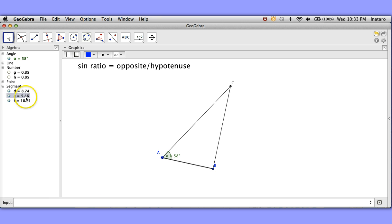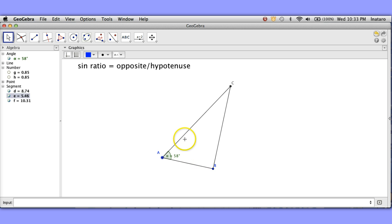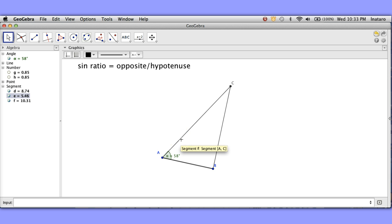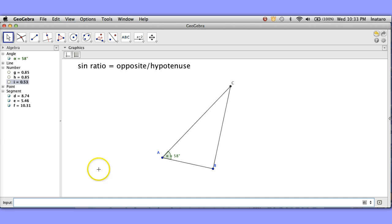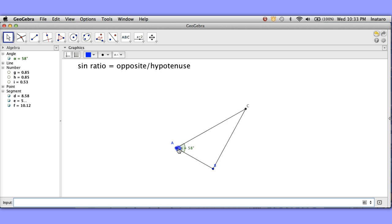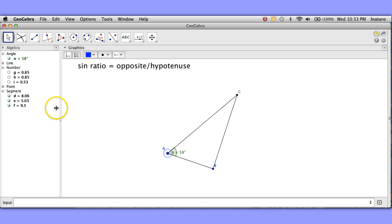Now I wonder what would happen if we worked with other segments. Let's say we did the ratio of adjacent to hypotenuse. Let's do that one. The ratio of adjacent which is E divided by F. So let's do that. All right once again I don't think that's going to change. Nope that stays 0.53 as I do this.